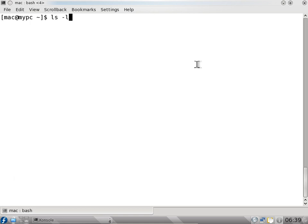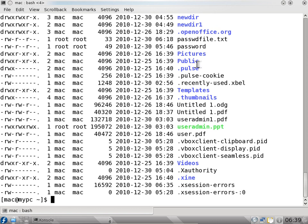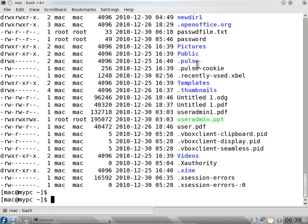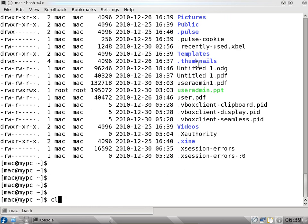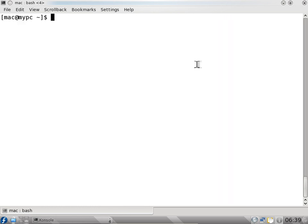I can say ls minus al, or ls minus la. So you can give options any way you want - it is not compulsory that you do al or la. So this time it gives all the folders and files, including hidden files or hidden folders - everything will be displayed. So this is a long listing. ls minus al or ls minus l will give you the long listing.